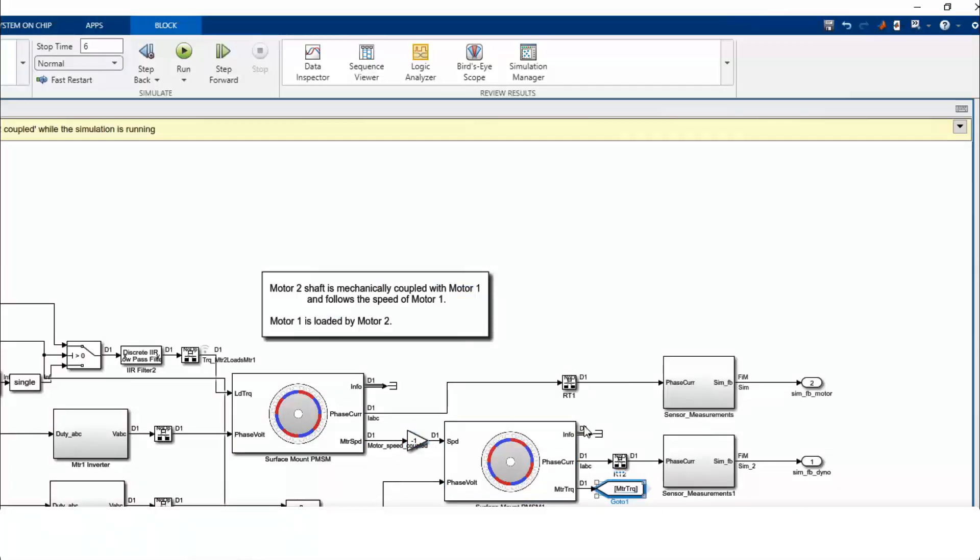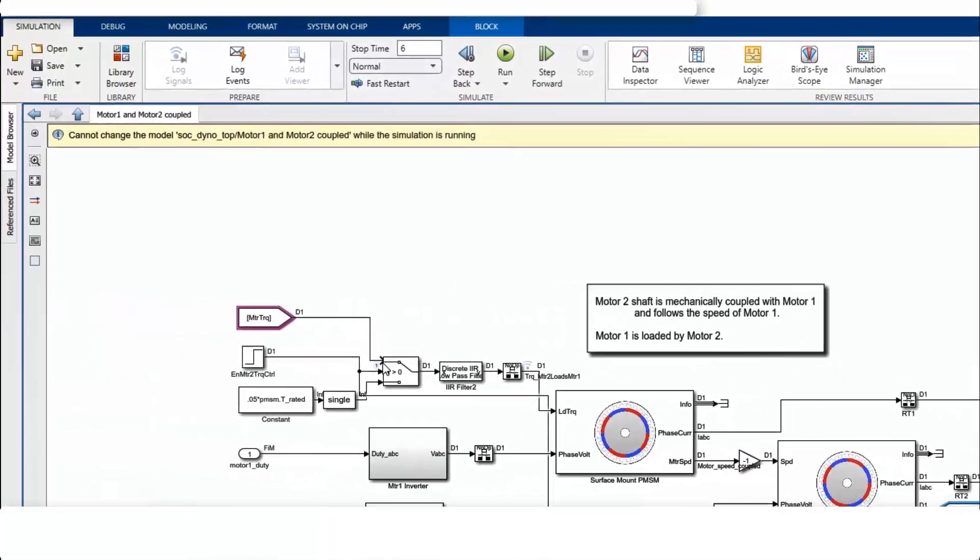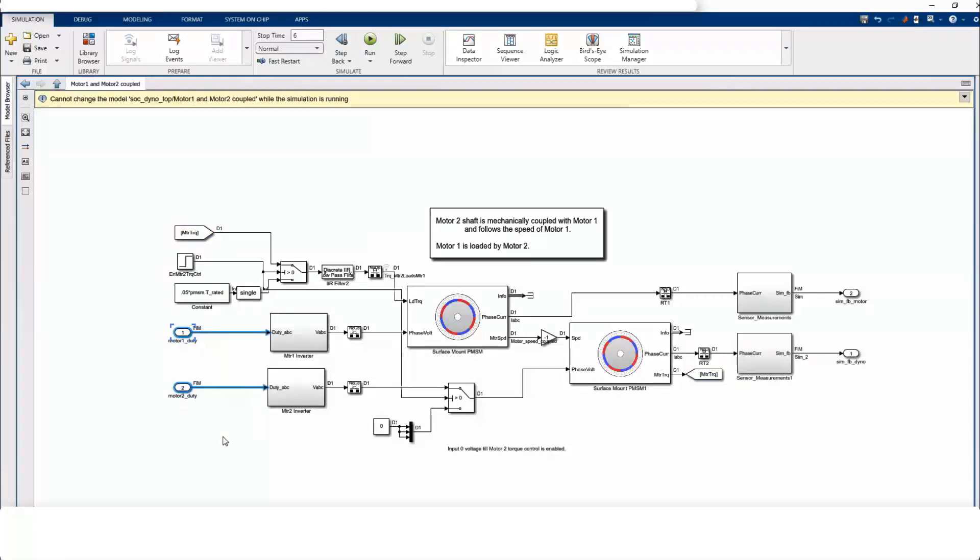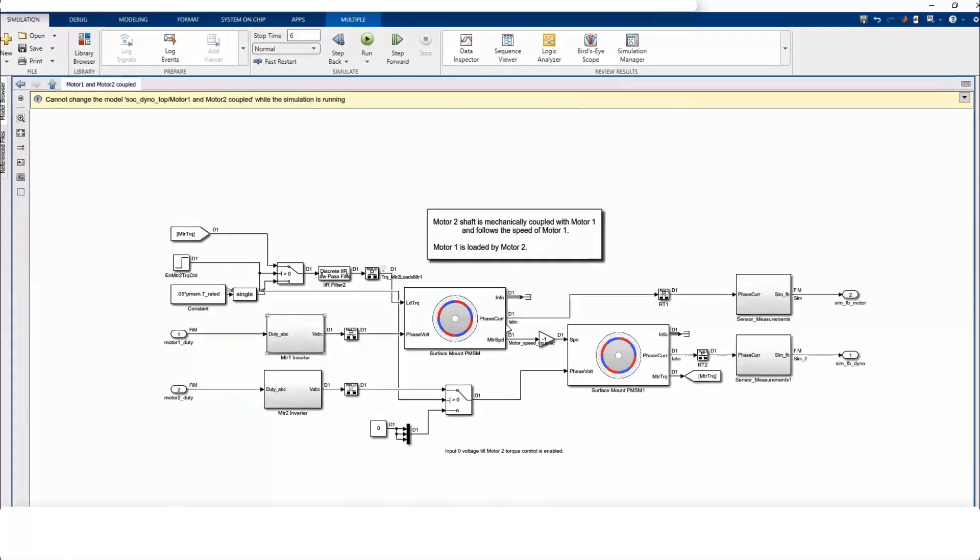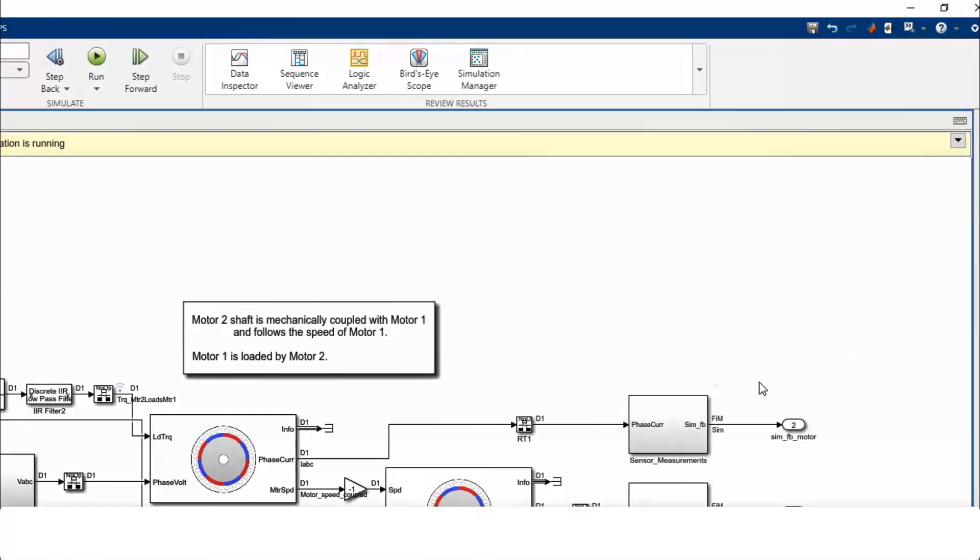This is a classical test setup in motor control. Inputs to the plant are either switching PWM signals or average duty cycle based on the inverter model's simulation fidelity. Plant outputs are the phase currents. Two phase currents, IA and IB, are sensed by ADCs of the MCU.